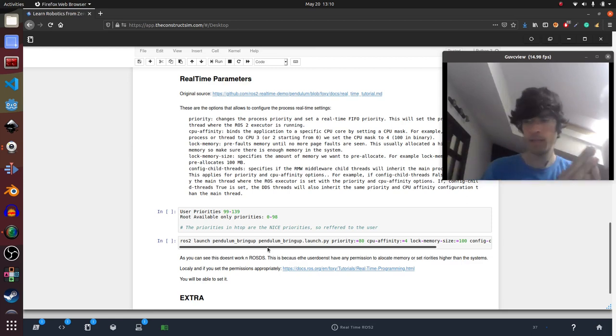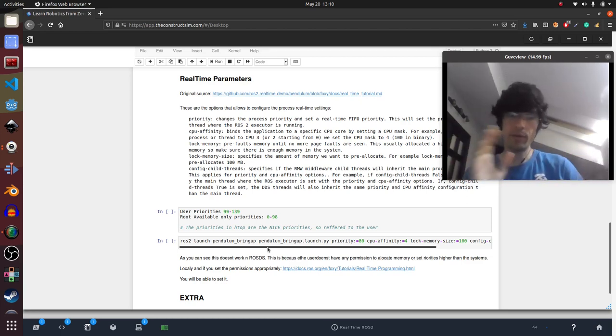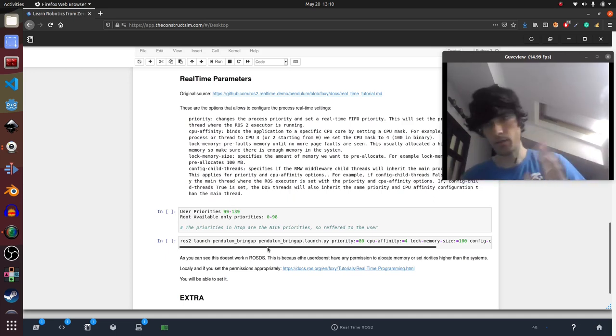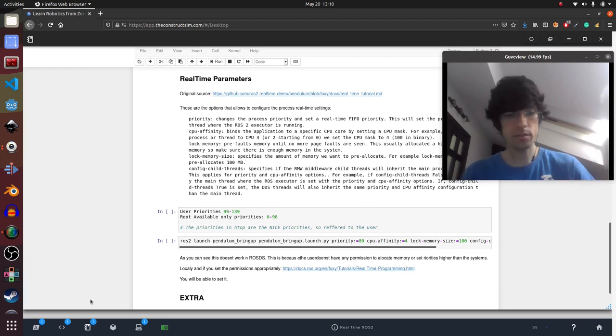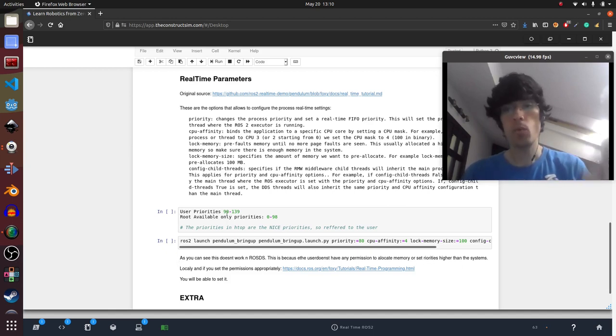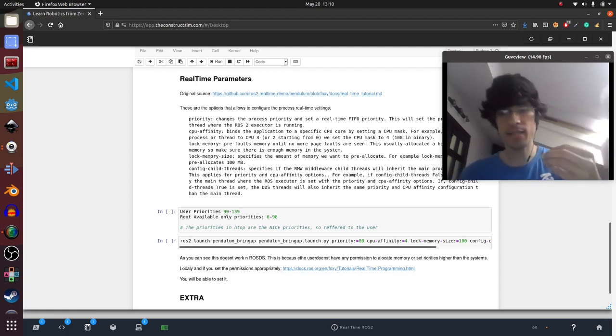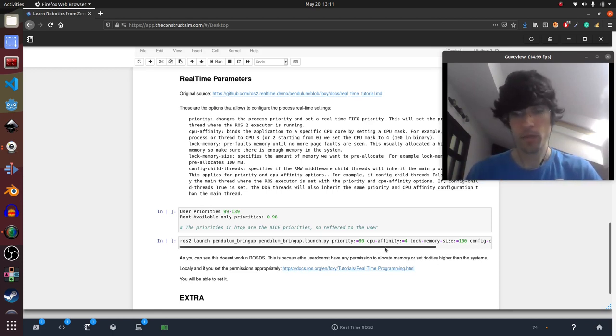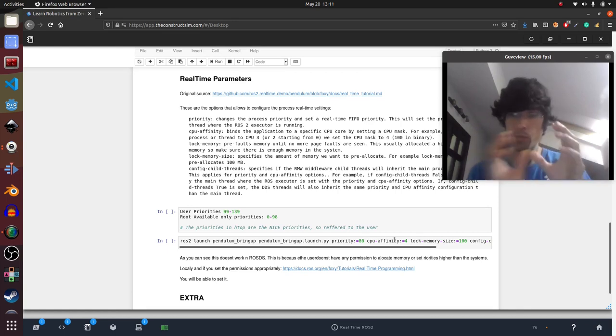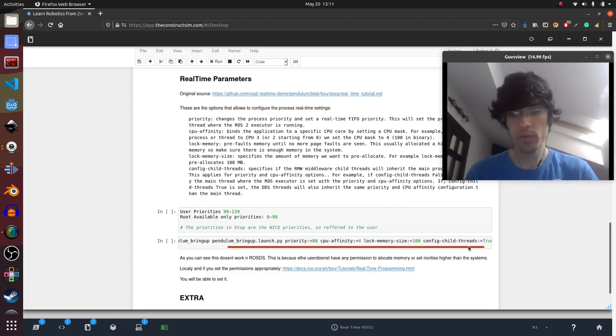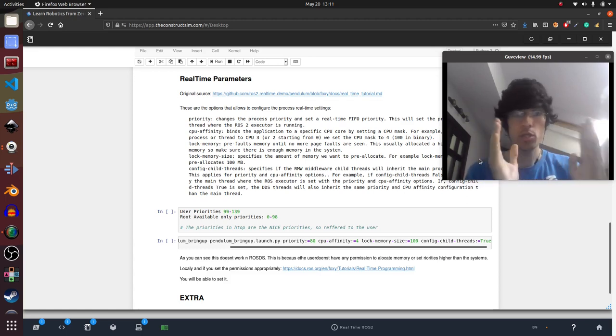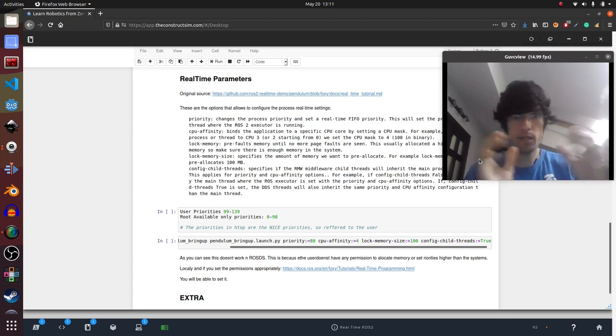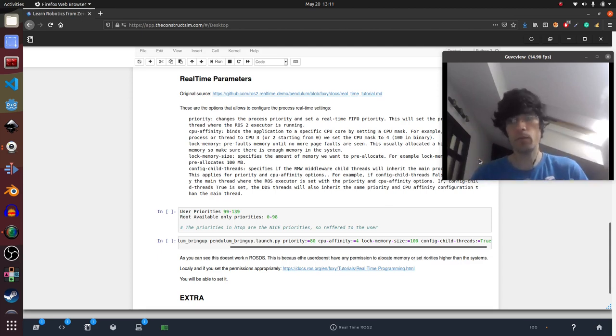The user's priorities are around 99 and 139 more or less. And user priorities means that the user, so us, we only can set processes that have those priorities. If we wanted to go lower, we should execute this as a user that has pseudo privileges. Otherwise, we won't be able to do it. And we can also set which process CPU we want to use, number four, number five, this kind of stuff. And then we can also lock the memory, the megabytes that we have of RAM, that we want to use for this application, so that we always have this available for us.